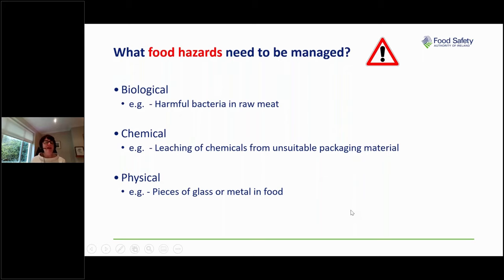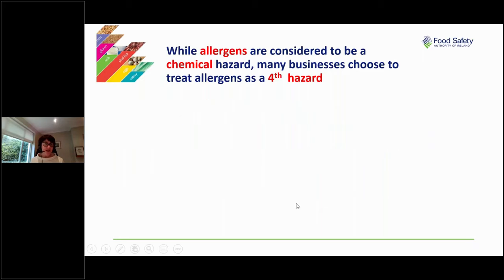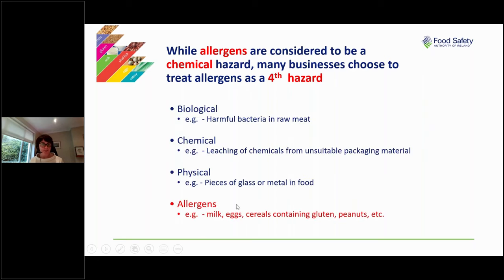There is another hazard that businesses have been thinking about and trying to control, and that is allergens. While allergens are considered to be chemical hazards, many businesses nowadays choose to treat allergens as a fourth hazard when doing their hazard analysis and identifying appropriate controls. Examples of food allergens include milk, eggs, cereals containing gluten, peanuts, and others.